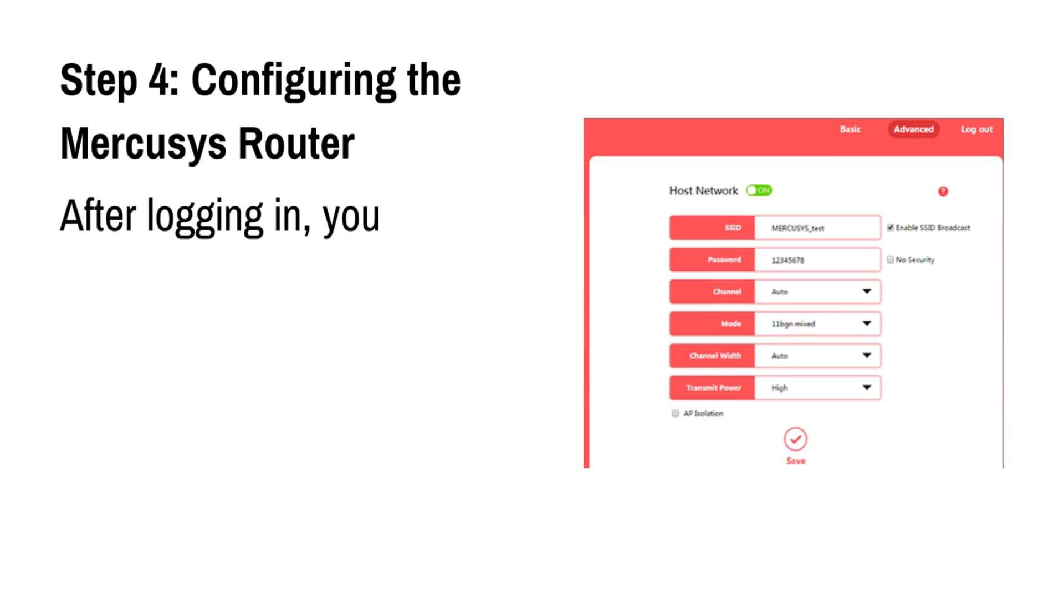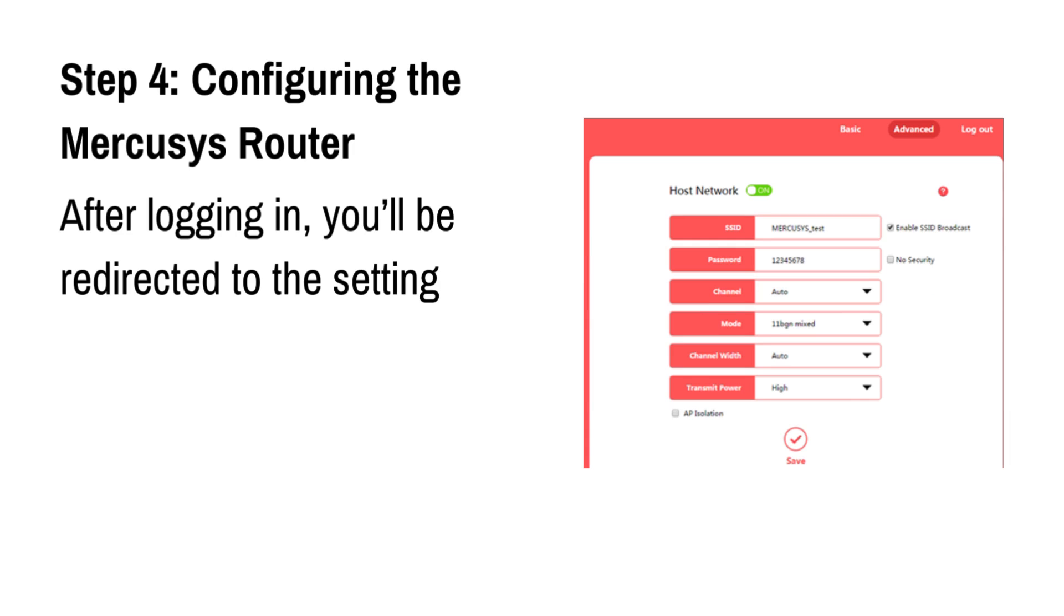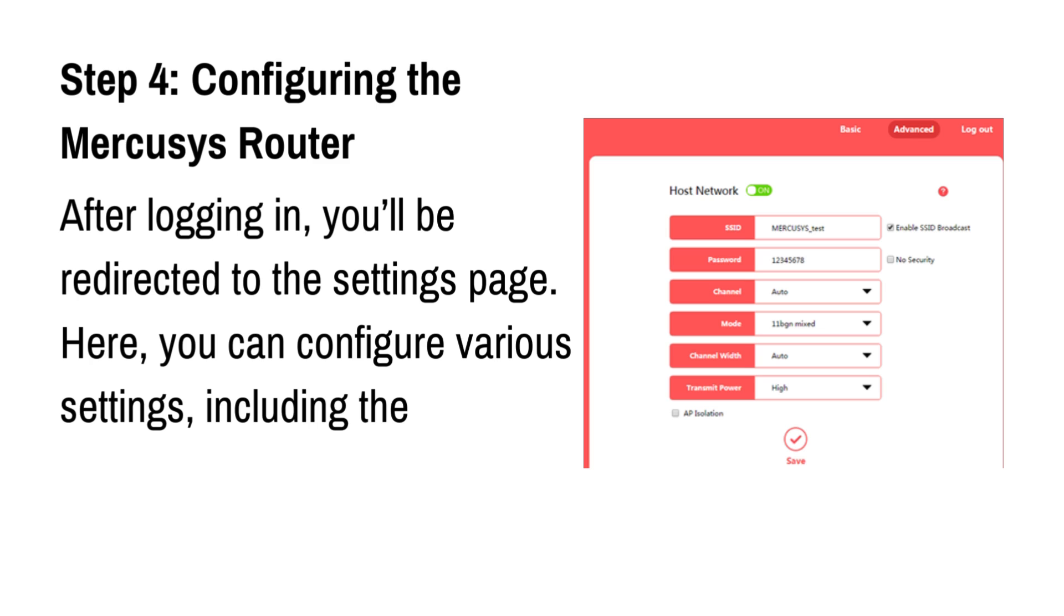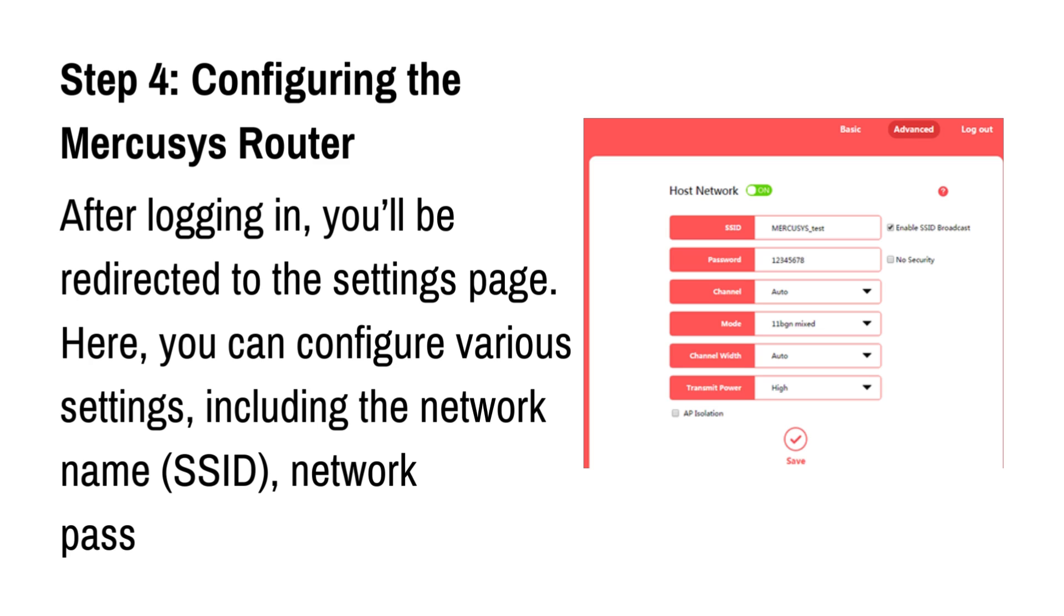Step 4: Configuring the Mercusys router. After logging in, you'll be redirected to the settings page. Here, you can configure various settings, including the network name, SSID, network password, and security type.